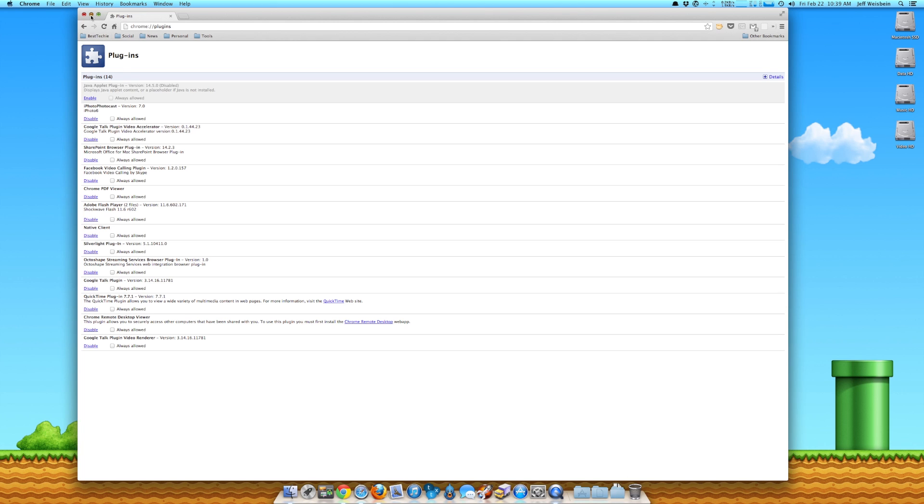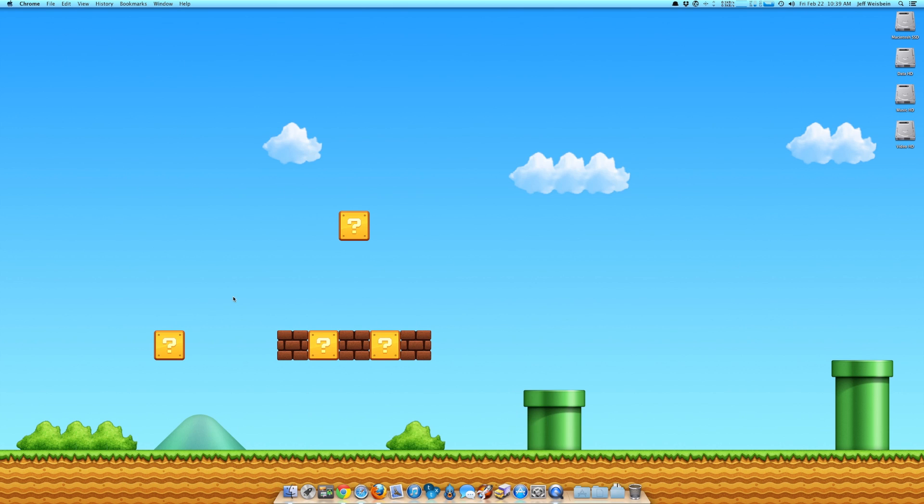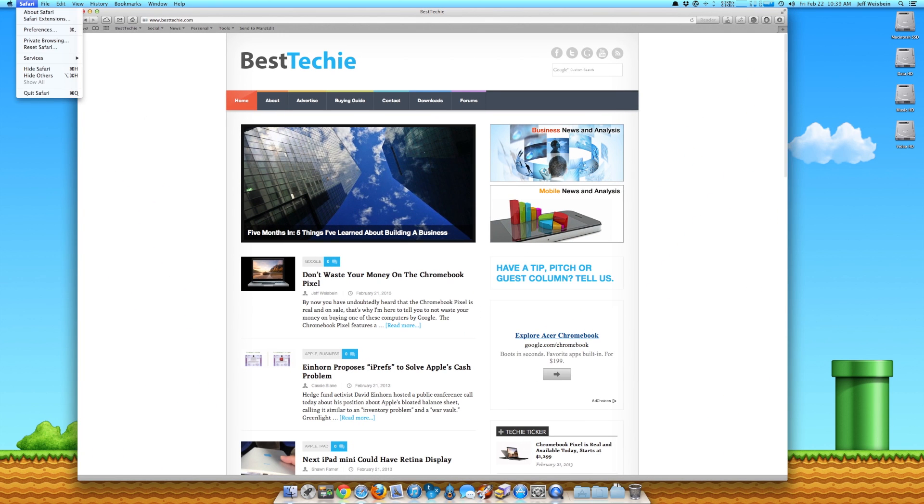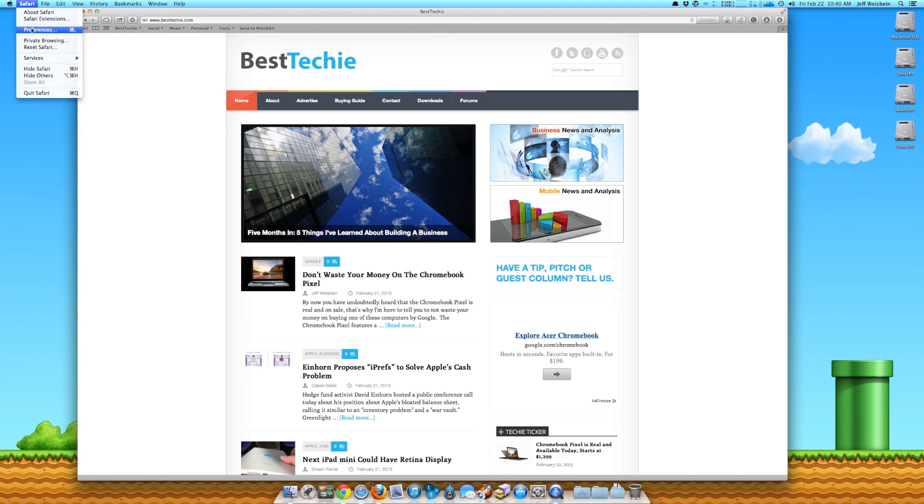Now in terms of Safari, let's bring up Safari. It's also very easy. You go to the Safari in the menu bar. Basically what you want to do is you go to the Safari preferences, whether on Windows or Mac.